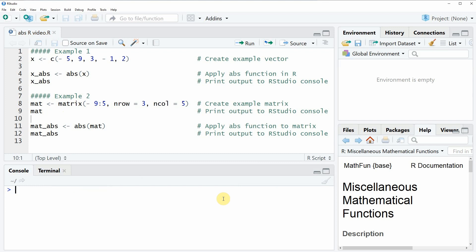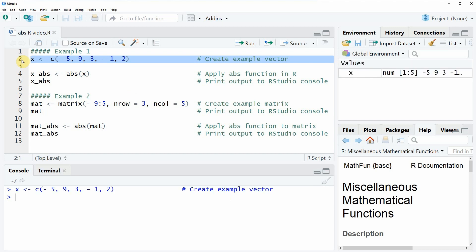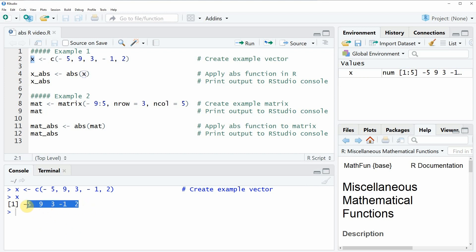In the video I'm going to show you two examples, and in the first example I'm going to apply the abs function to a vector. In the second line of this code we can create an example vector. If you run this line of code you will see that a new vector object appears at the top right of RStudio. We can also have a look at this vector, and as you can see here at the bottom in the RStudio console, this vector contains five numeric values and two of these values are negative.